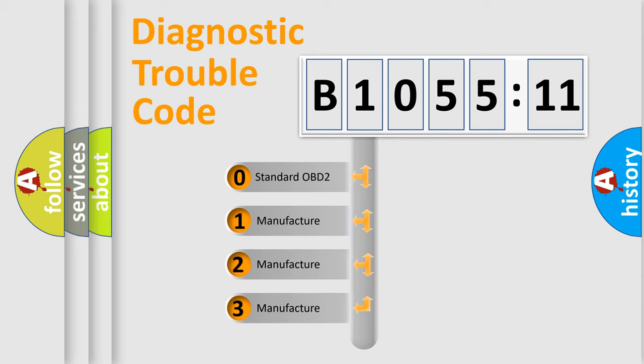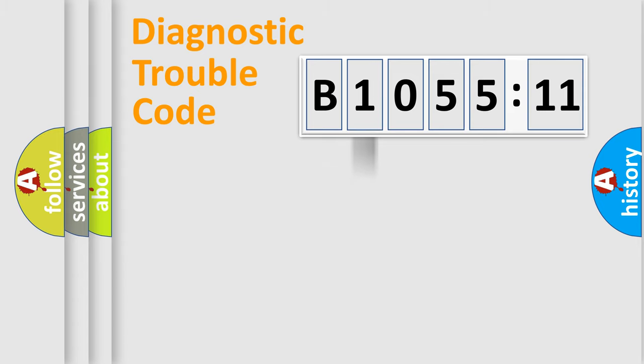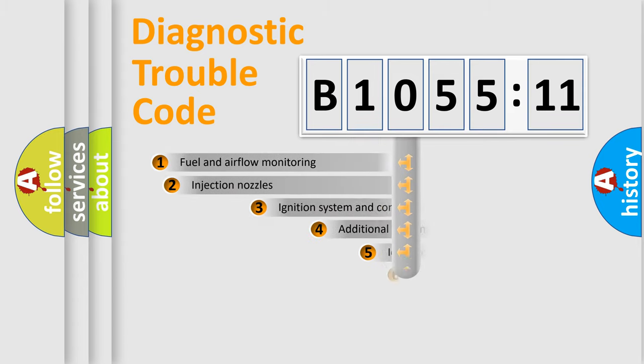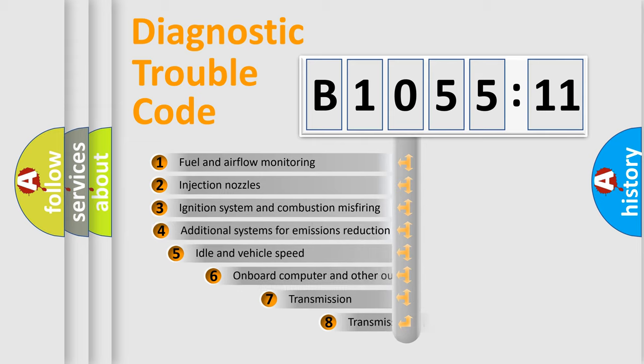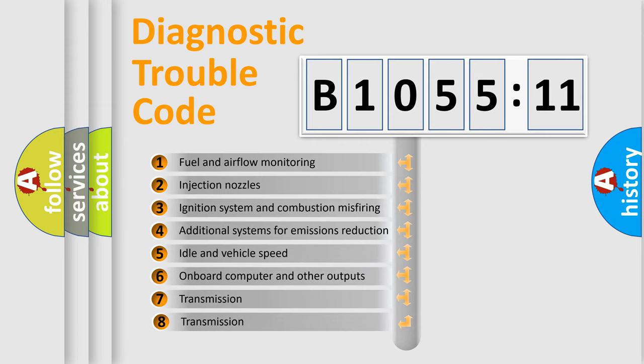If the second character is expressed as zero, it is a standardized error. In the case of numbers 1, 2, 3, it is a more prestigious expression of the car-specific error.